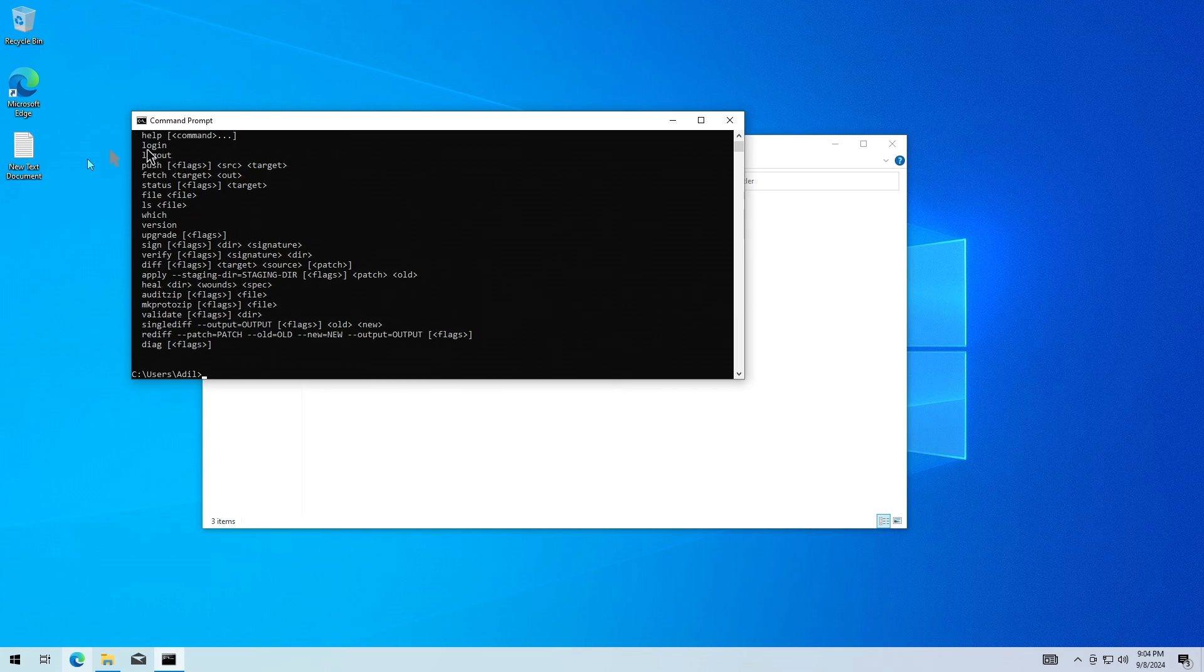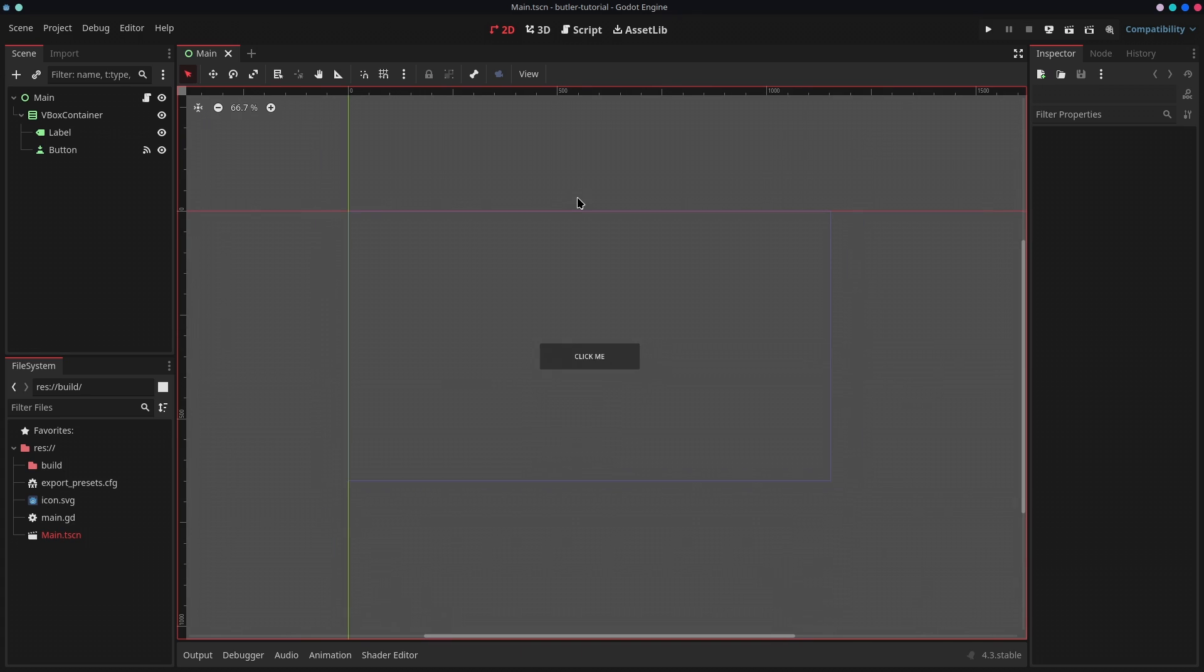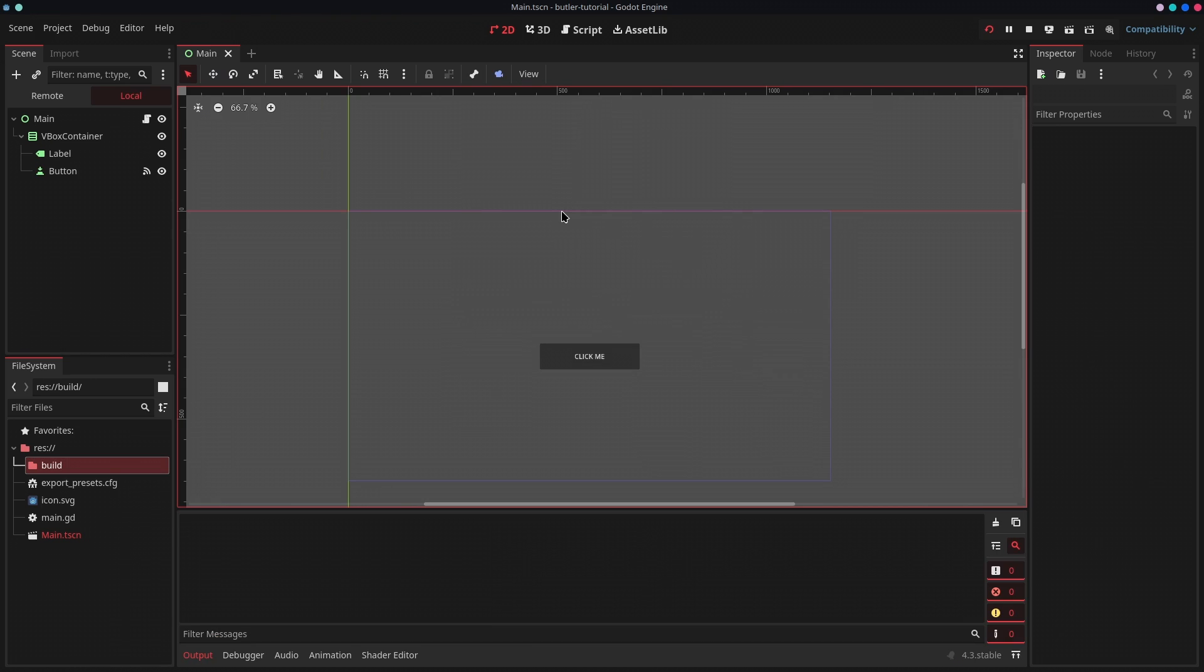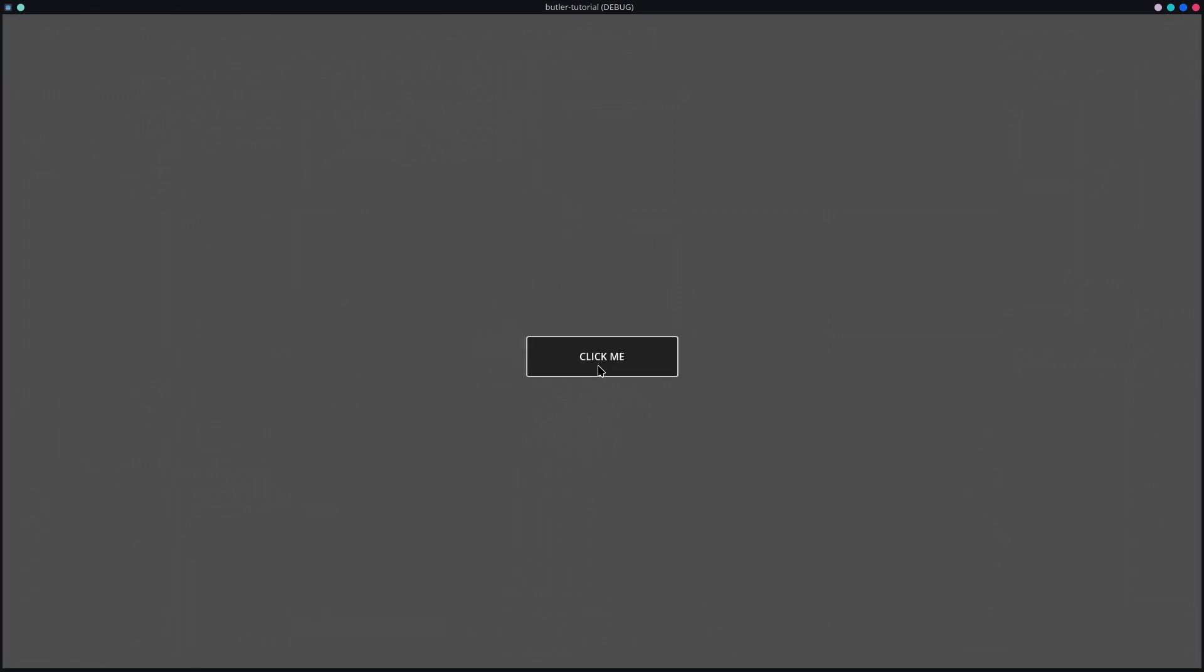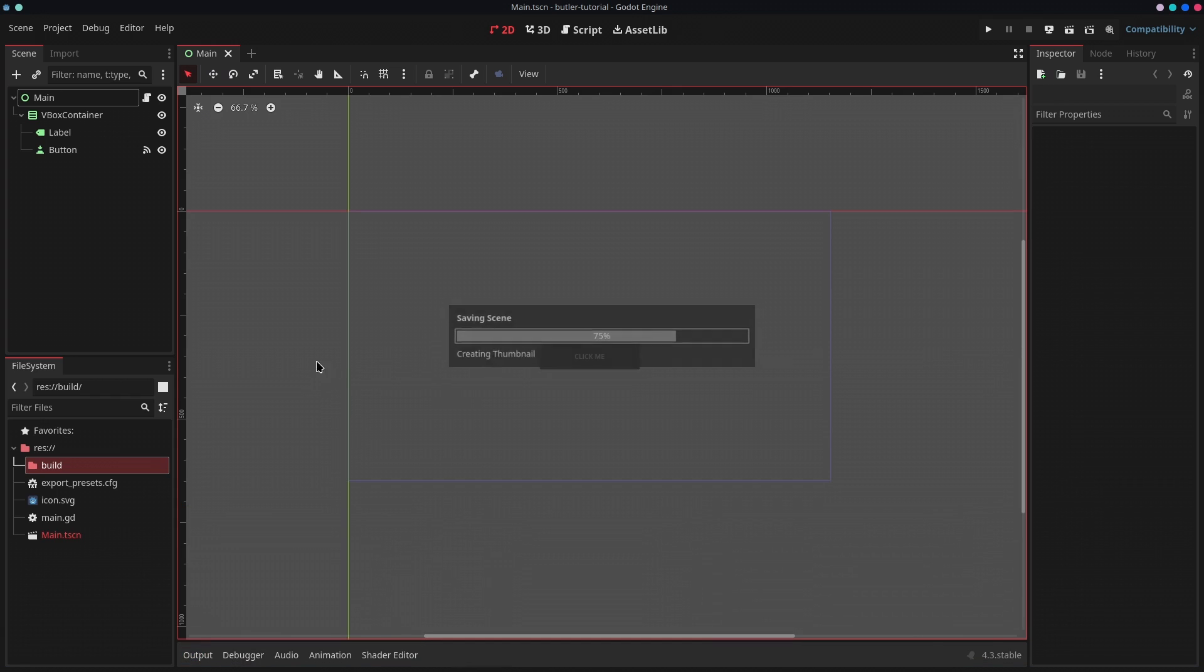If I open a CMD now, it should be working. So if I say Butler, it prints this output. That means it is working. Now that Butler is all set and ready to go, we're now going to use it to actually upload our builds to itch.io. Here I have created a very basic project in Godot. If I run this, it's basically just going to print Hello World if I click on this button.